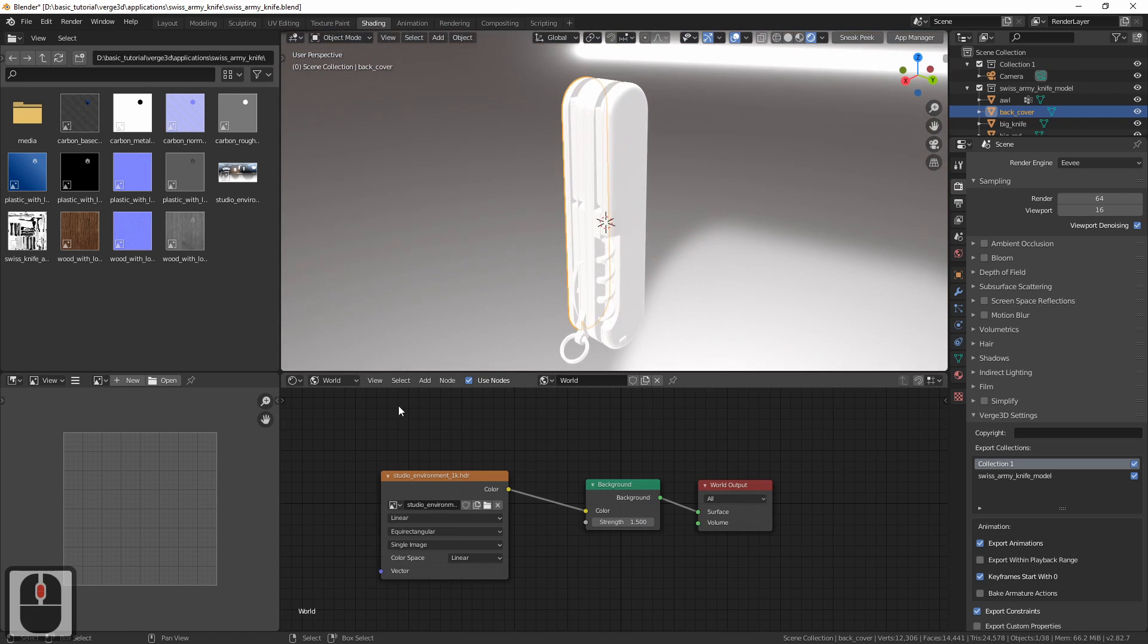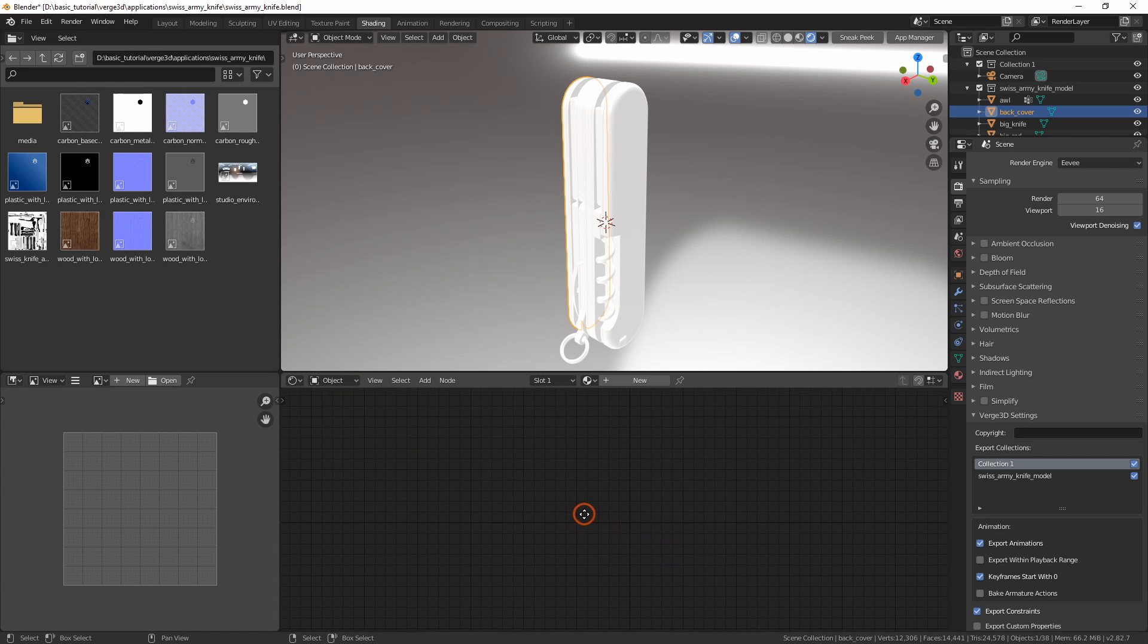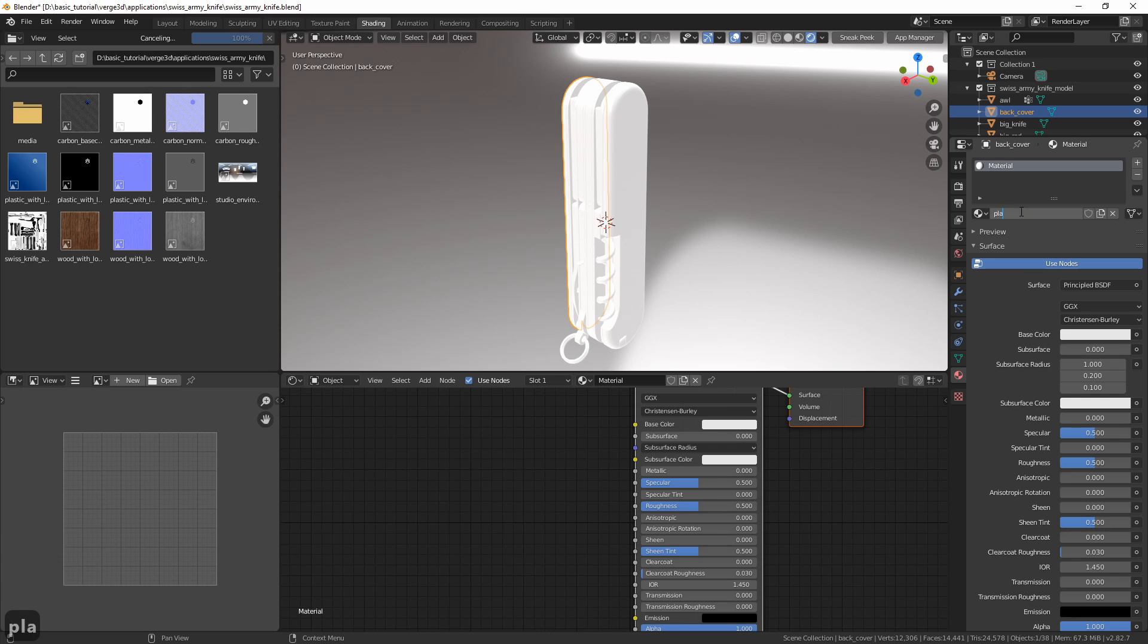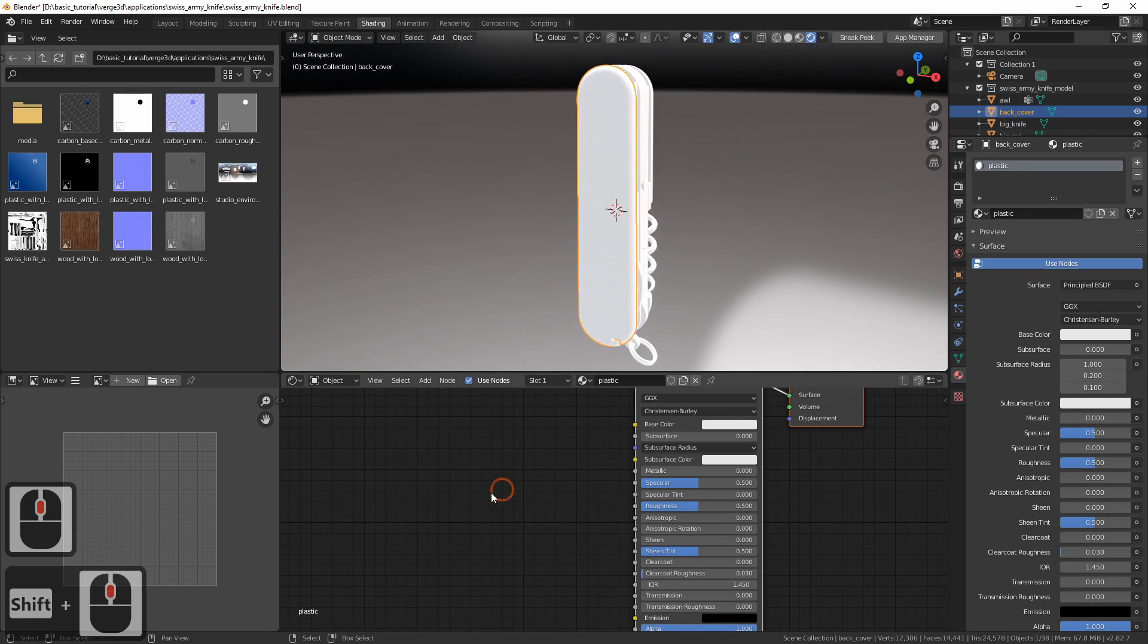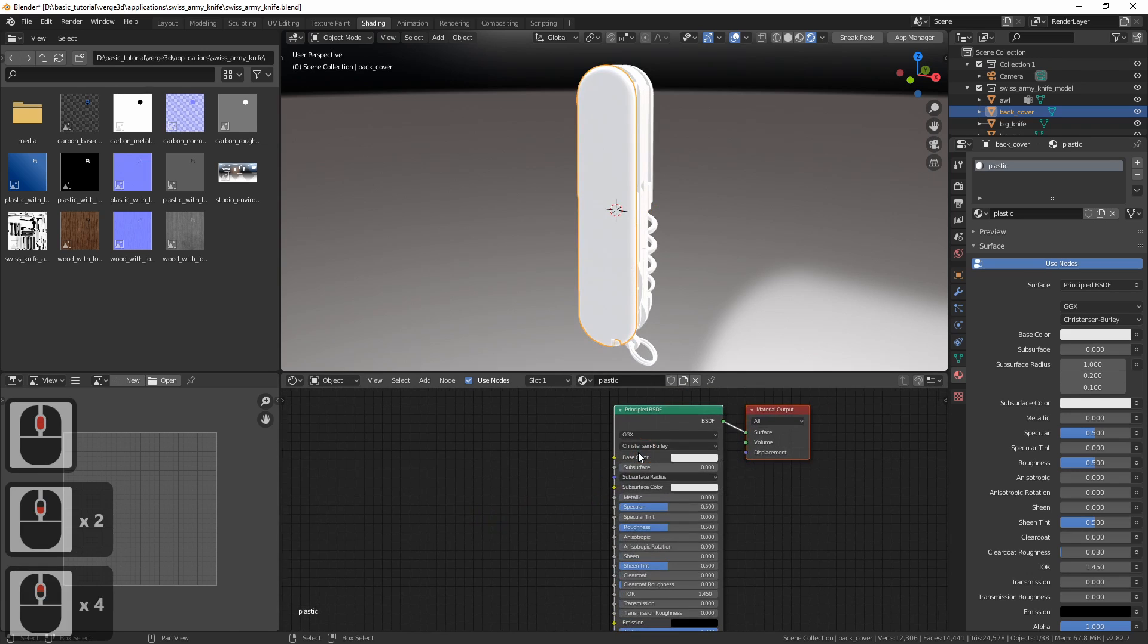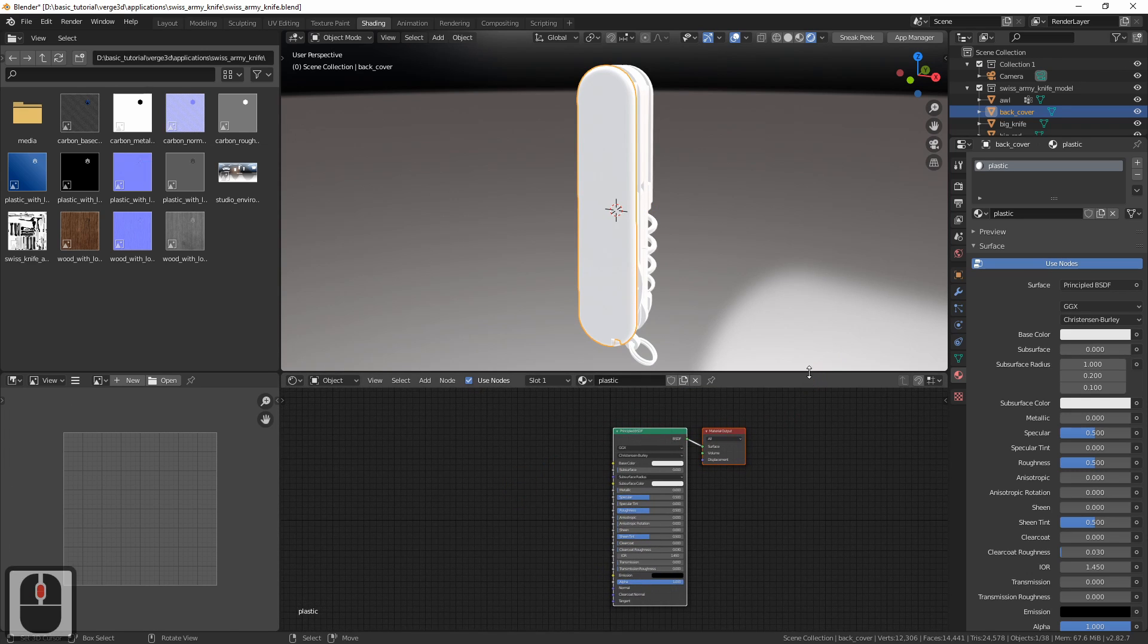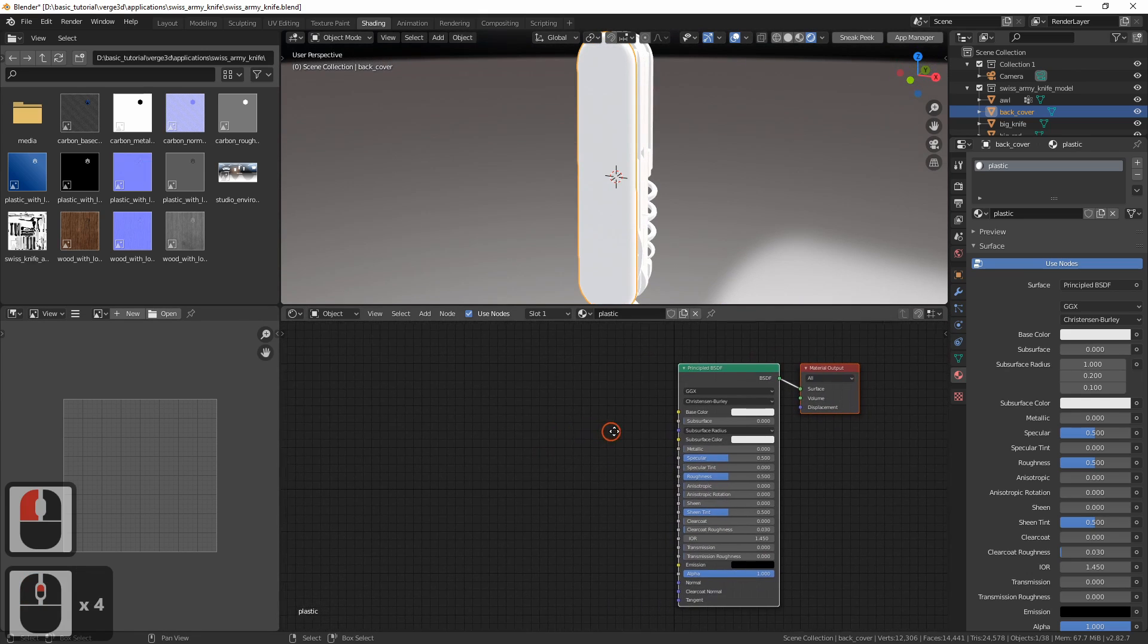Now let's switch to object mode to set up our materials. The first material will be for the outer cover of the knife. Be sure to select it. Go to the material tab and create a new material, which we'll name plastic. As we see, a principled BSDF node was added automatically. Now we'll be adding textures and connecting them to the inputs of this node.